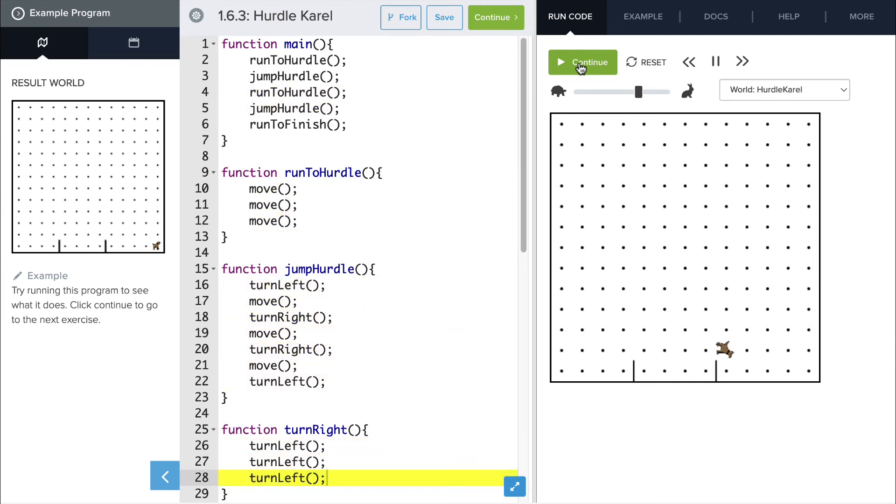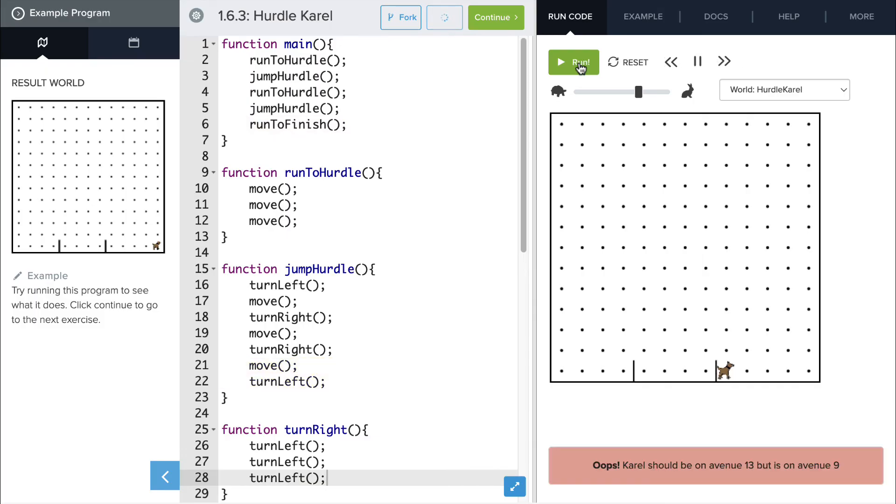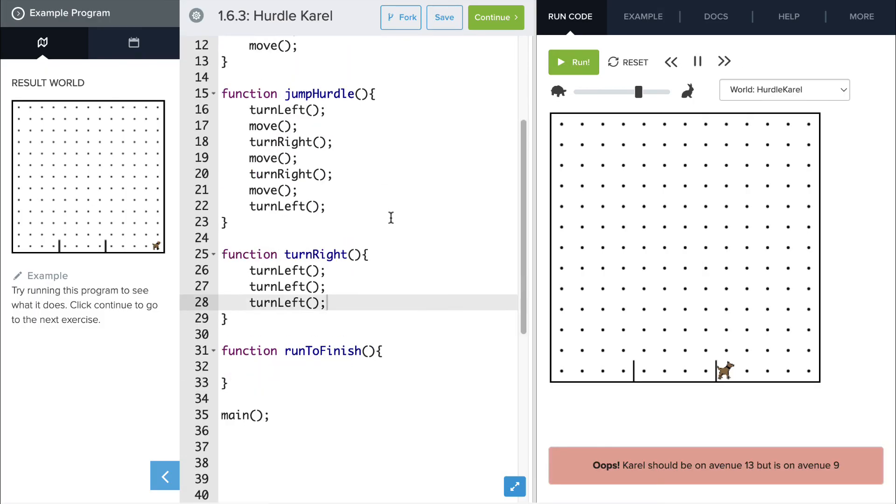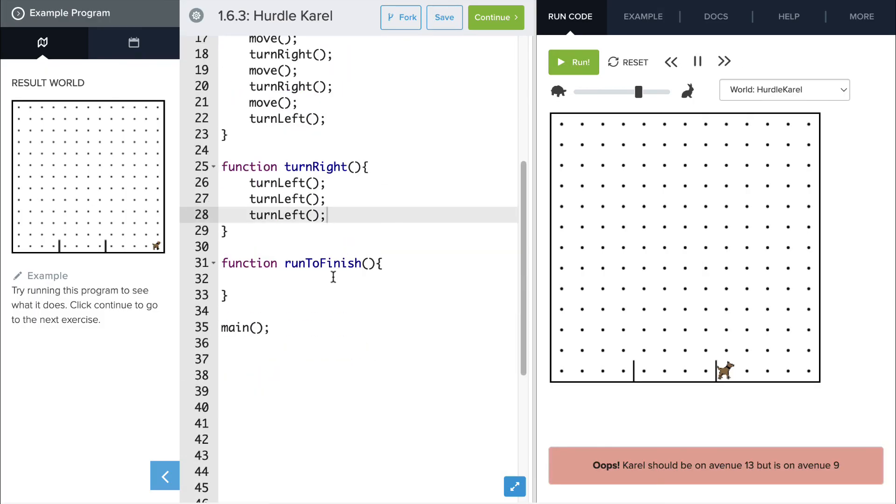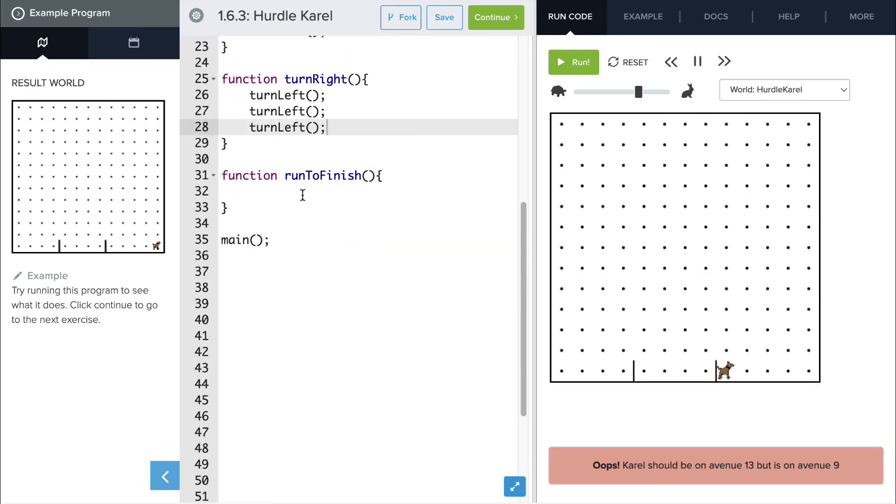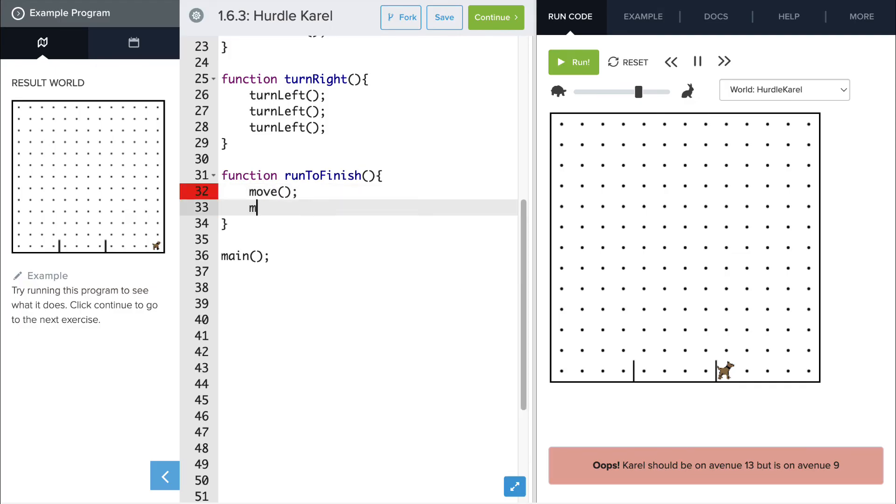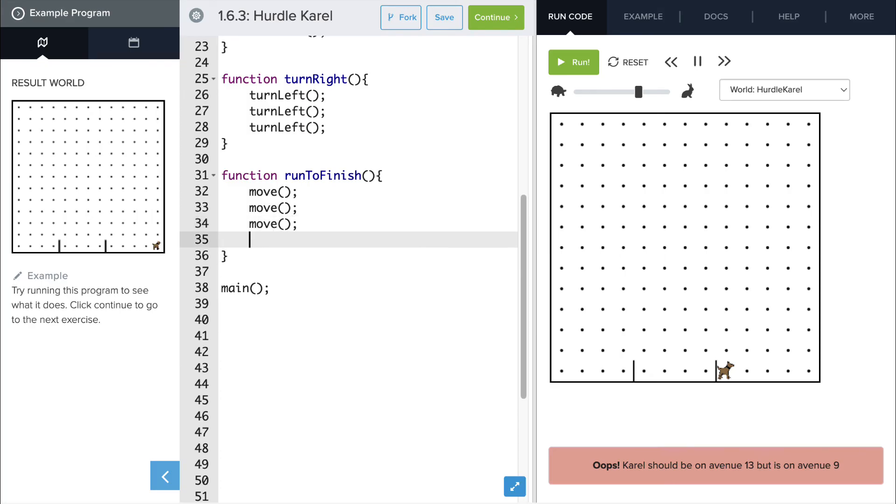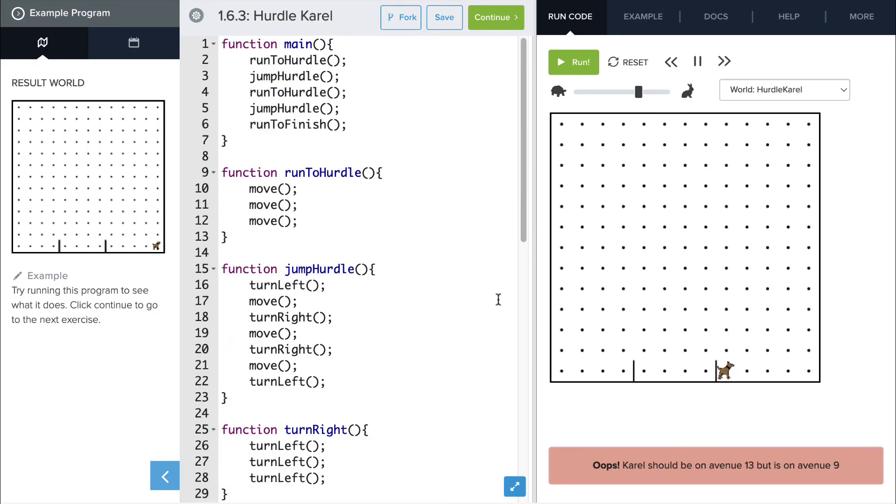And she's able to move forward and jump over both hurdles, and now for the last function, running to the finish. And like we said before, there's four spaces instead of three this time, so we're going to move forward four times, and then she should end up at the end of the row. Let's give it a shot and see what happens.